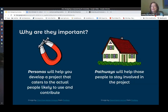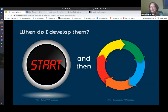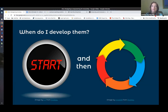Why are personas and pathways important? The way I see it is: personas will bring the right people to your project, and pathways will help them to stay there. It's optimal to develop them at the beginning of your project — it might save you a lot of time if you are thinking about who you are developing this project for from the beginning, and also what you want them to do there. You can develop personas and pathways at the beginning, and then use the data that you gather as the project grows and as new voices join to improve those.